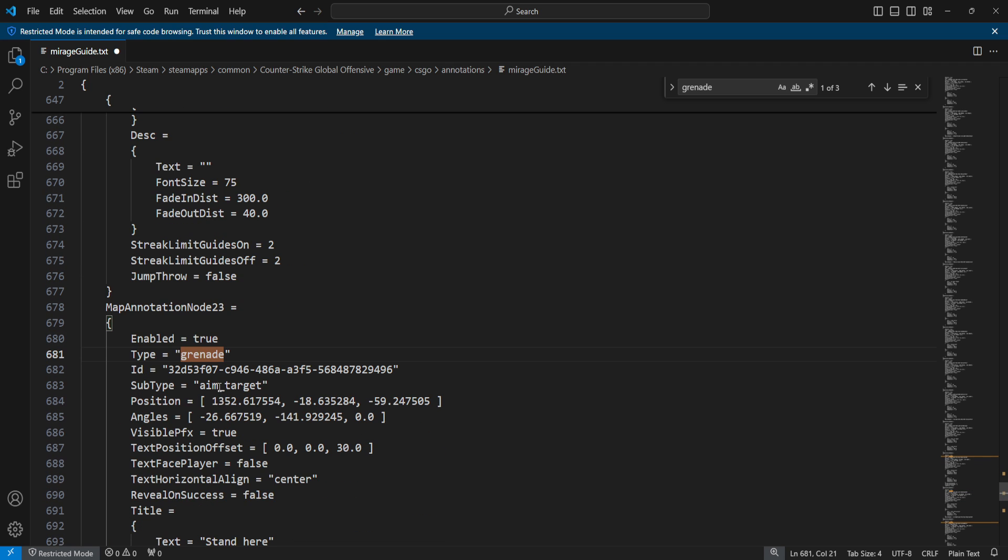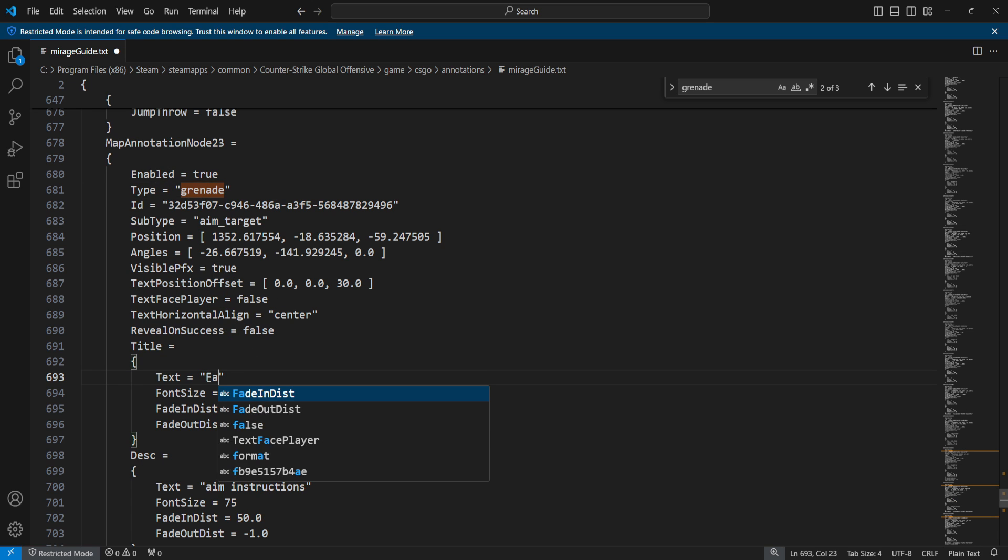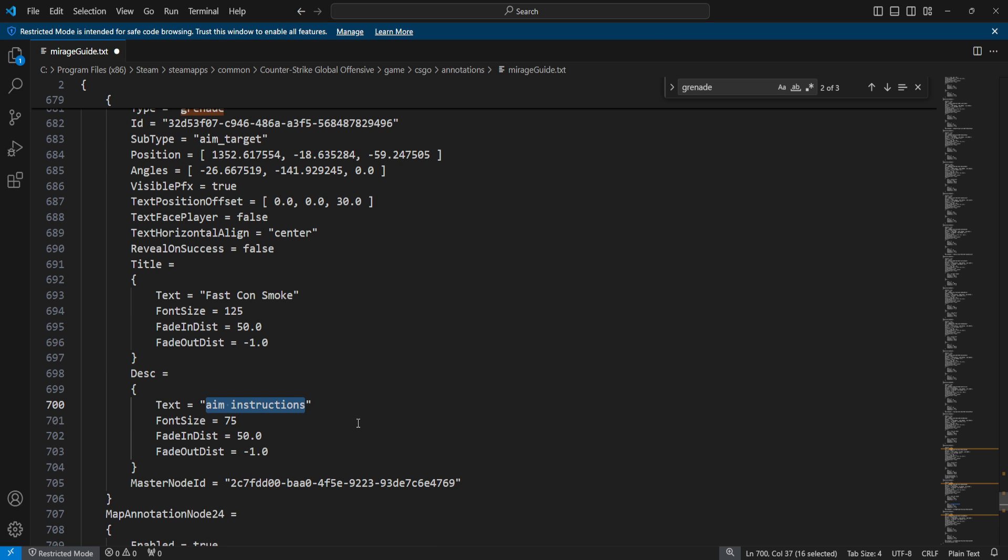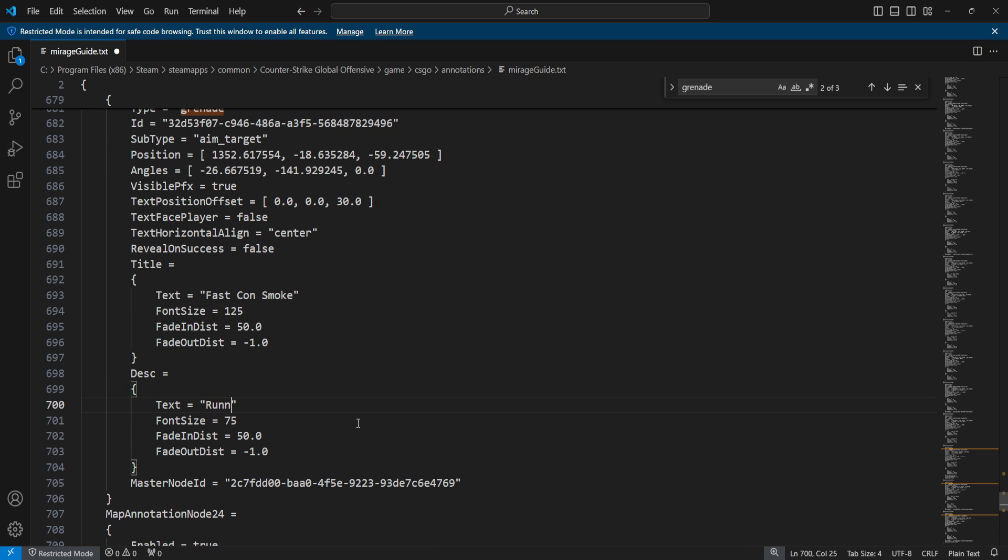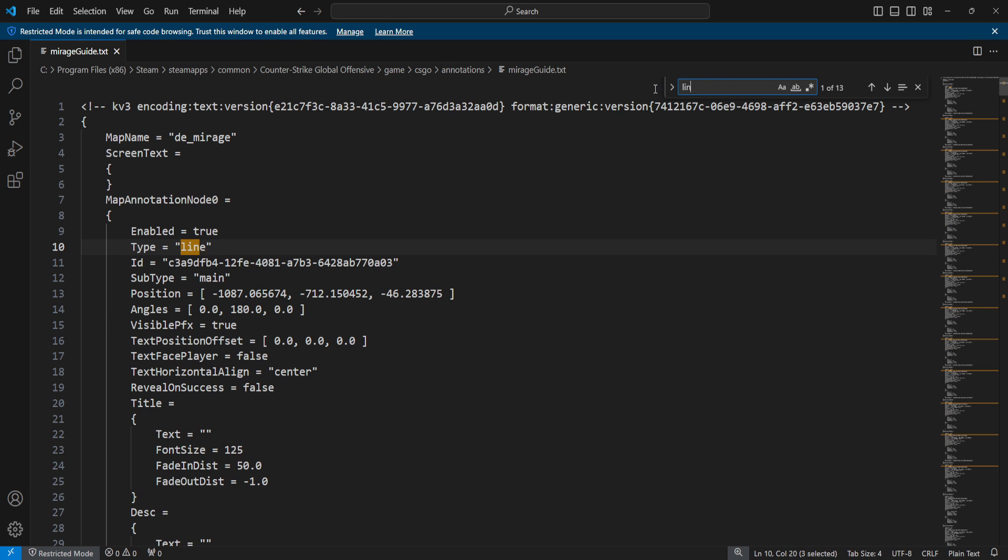Again, I'm going to scroll down to our second node. Obviously you can change the color as well if you want - there are a lot of options you can tinker with. Then over here I'll say it's a 'fast connector smoke' and over here I'm going to say 'run throw' because it is a run throw. I can save those changes.